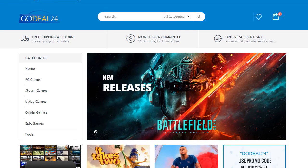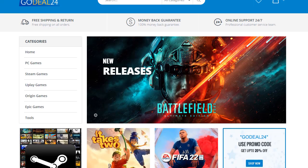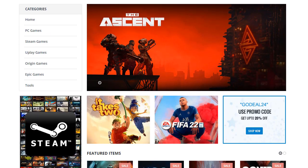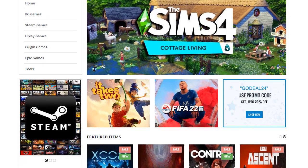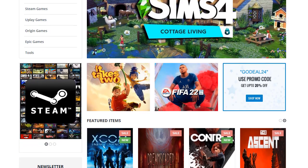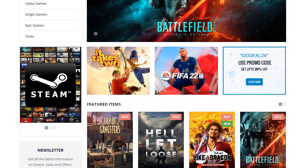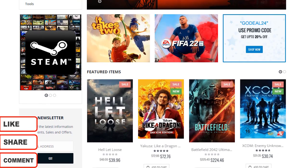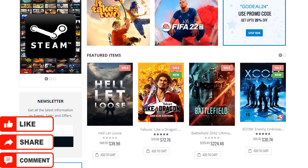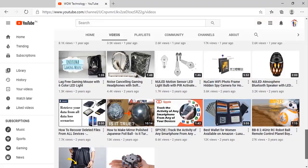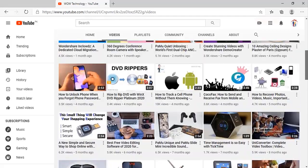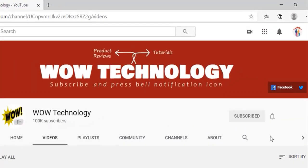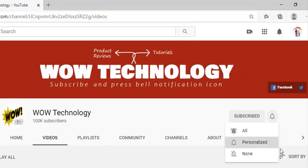Hope you liked our video. You can get the coupon code — everything is in the description. Go check it out, and if you like this video please like, comment, and share it. Also subscribe to our channel and press the bell notification icon. See you then.